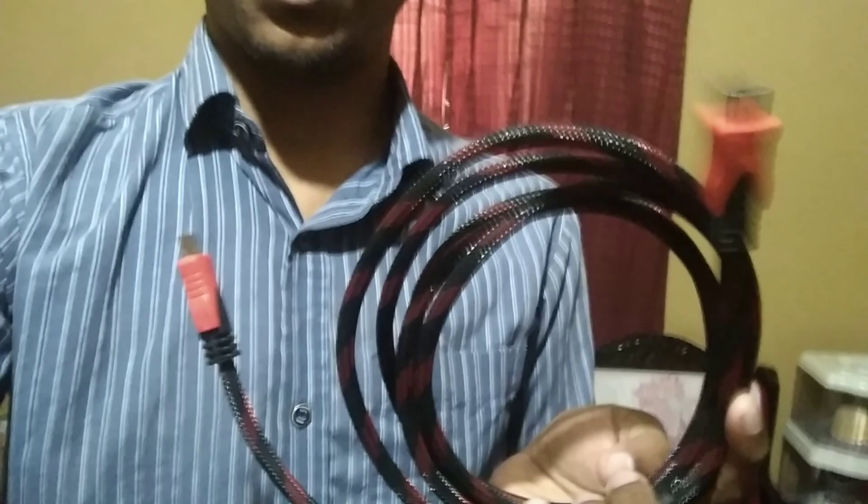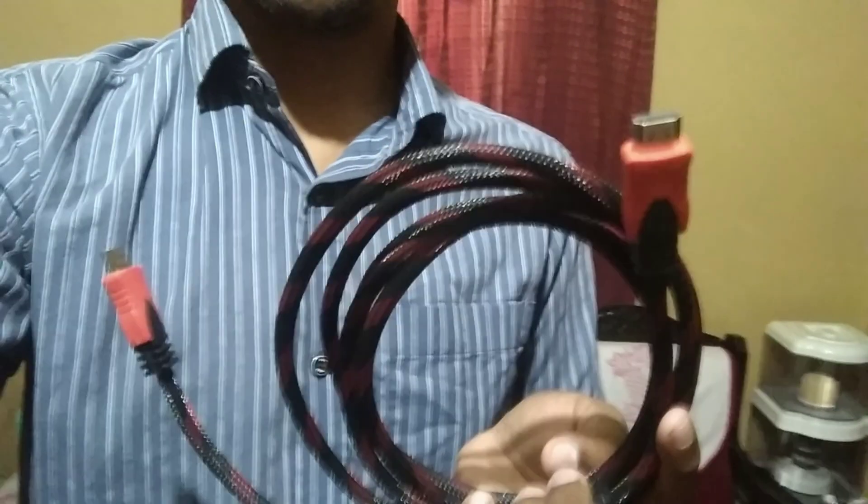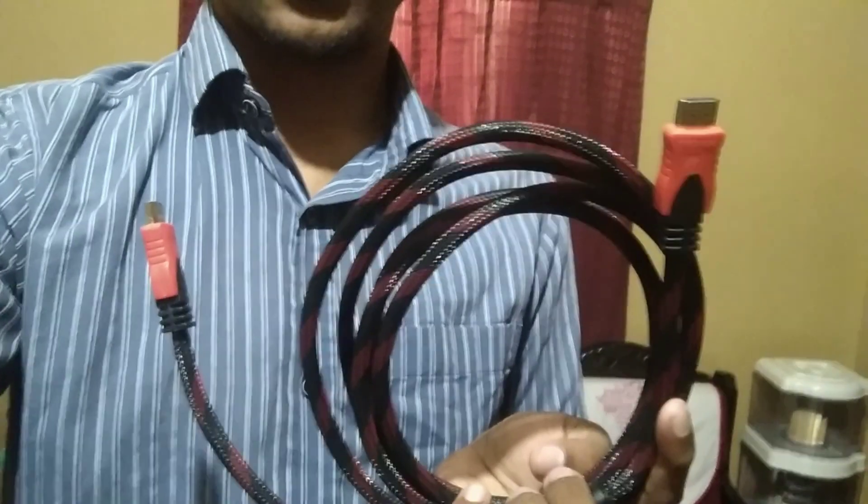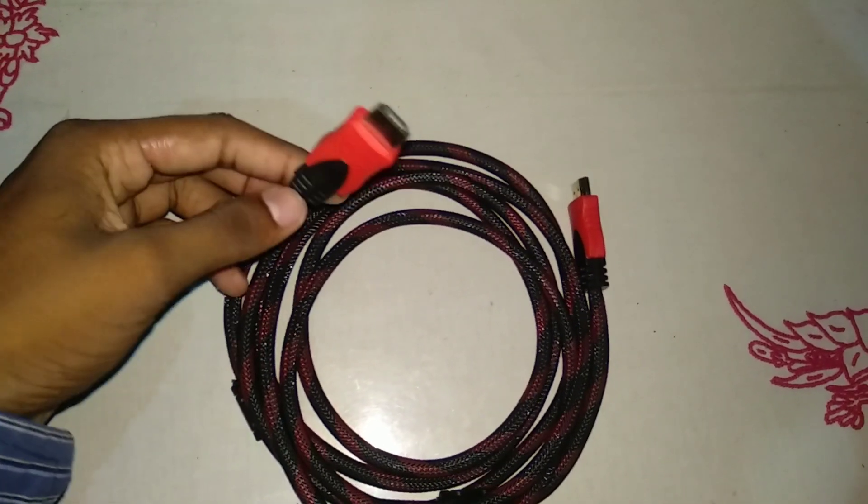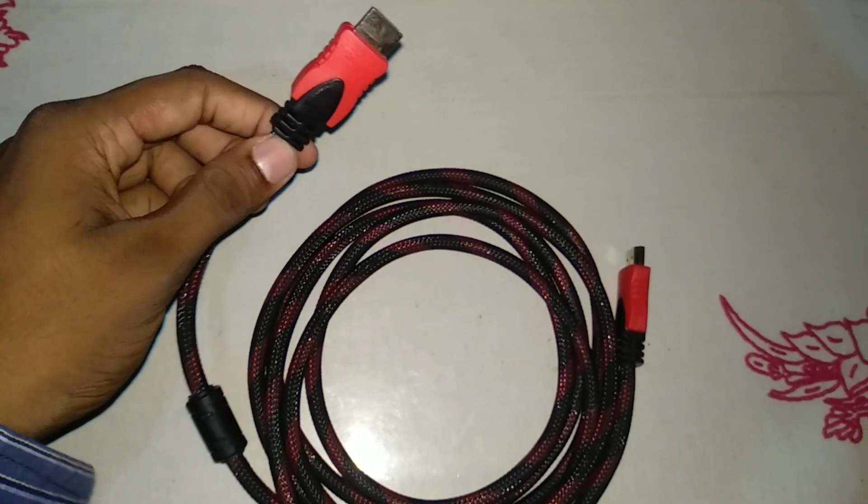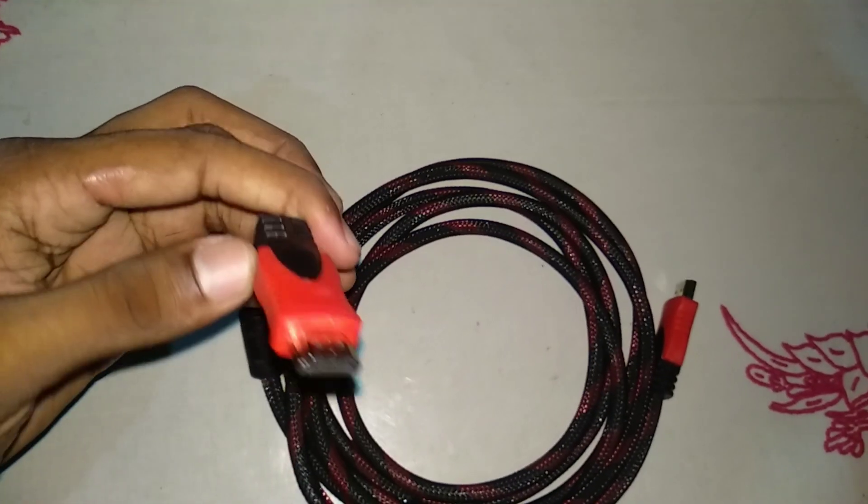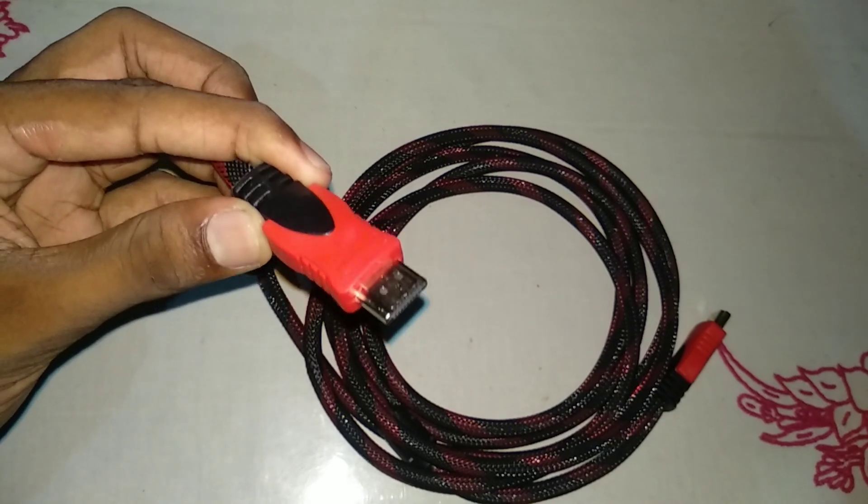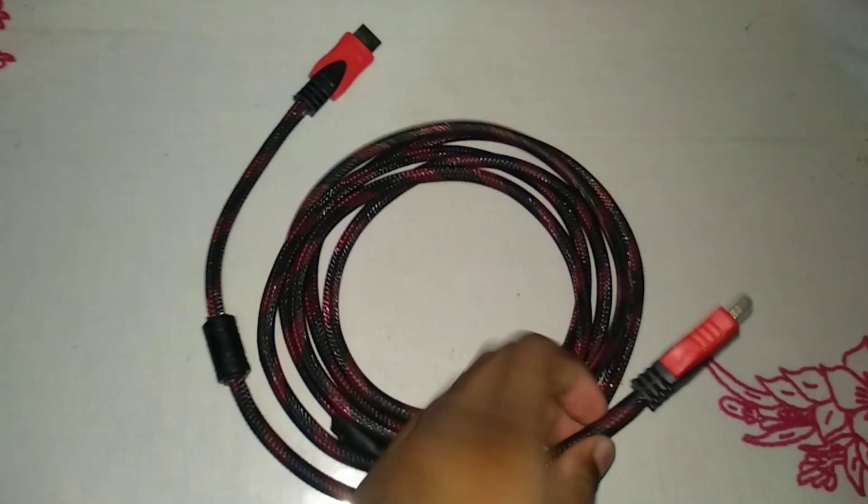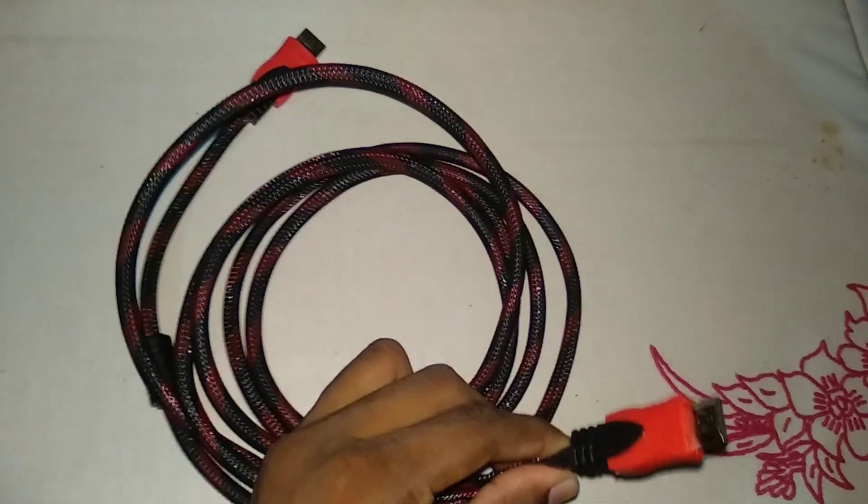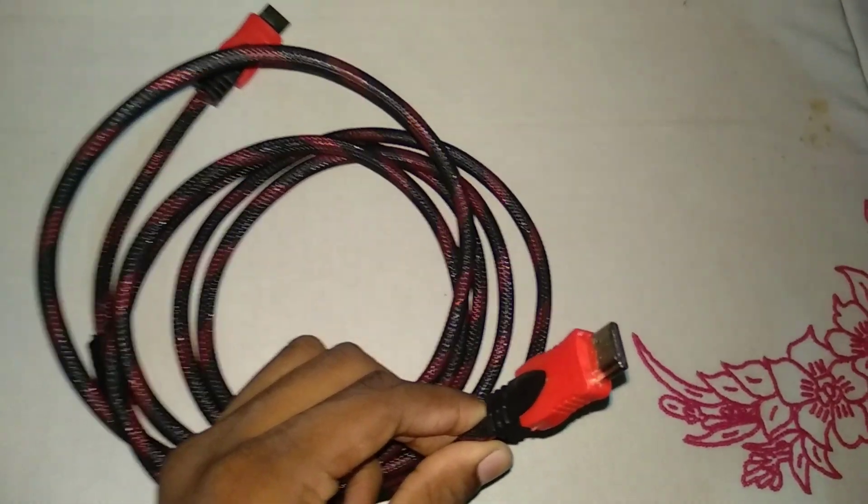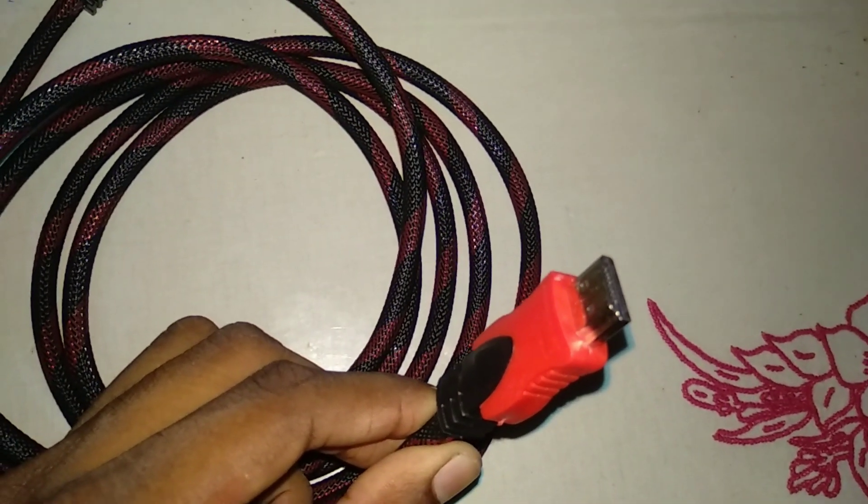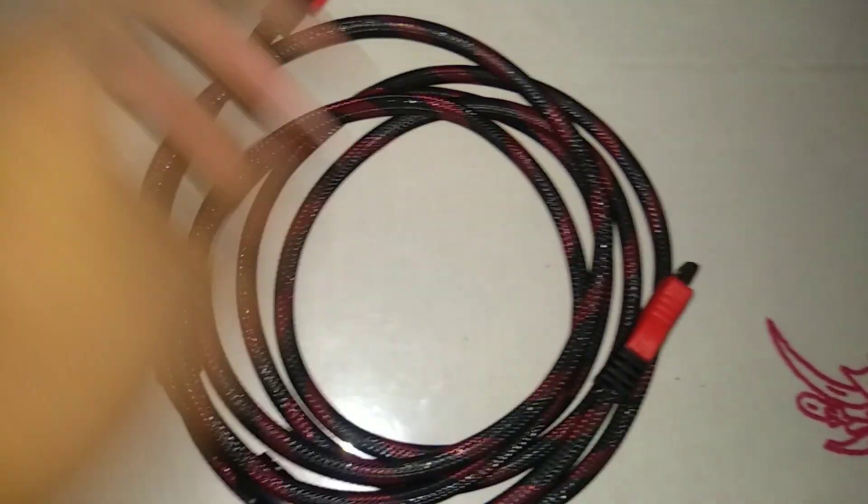This is my HDMI cable here in my hand. You can buy it online. Here you can see an HDMI port, and on the other end is the same. It's only seven dollars; you can buy it from any online store or computer accessories marketplace.